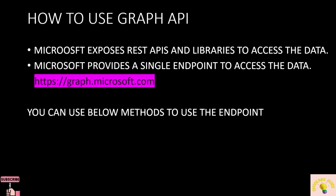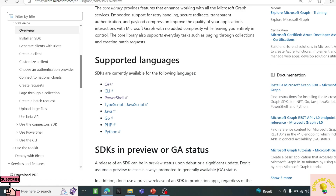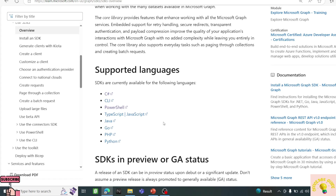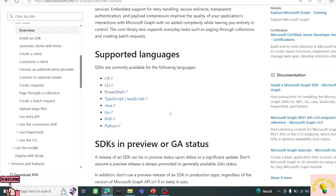There are different ways of connecting to the Graph API. One is REST APIs and the second is SDKs. Microsoft has provided SDKs for most programming languages and has documented which languages are supported. In our tutorial, we will mostly focus on PowerShell SDK and REST APIs using some invoke methods.